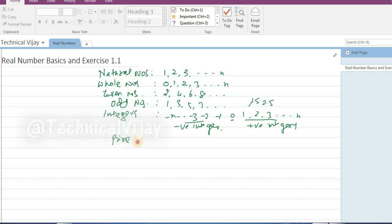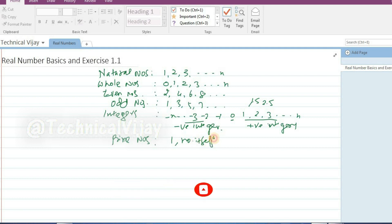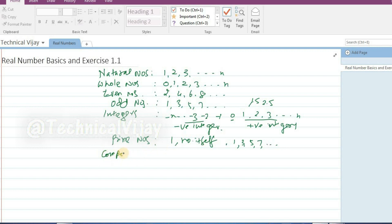Next come prime numbers. Prime numbers are those numbers which are divisible by 1 and the number itself only. For example: 1, 3, 5, 7 are prime numbers. 9 is not a prime number because it is divisible by 3 also. Some numbers are called composite numbers. Composite numbers are divisible by other numbers as well — like 4, 6, 8. 4 is divisible by 2, 6 is divisible by 3, and 8 is again divisible by 2. Hence these are called composite numbers.